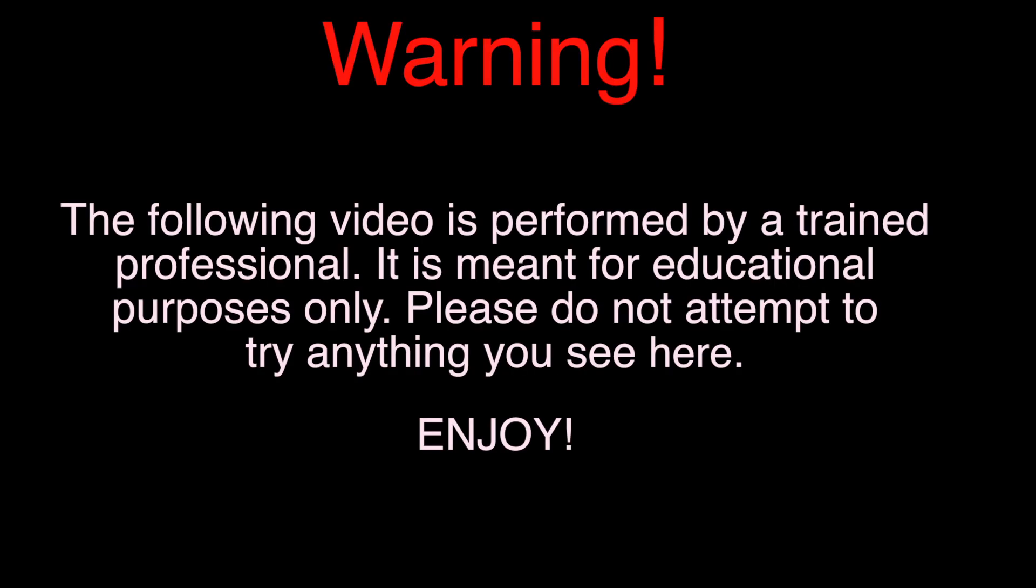Warning. The following video is performed by a trained professional. It is meant for educational purposes only. Please do not attempt to try anything you see here. Enjoy.